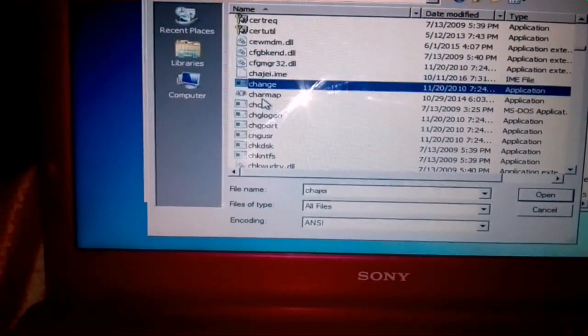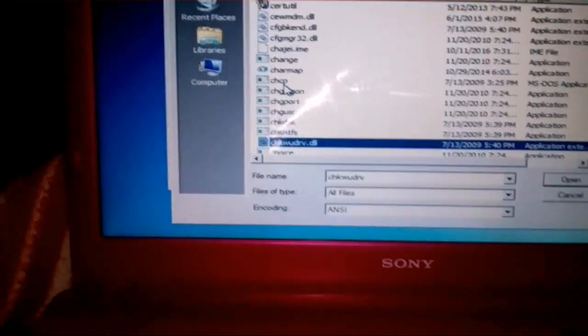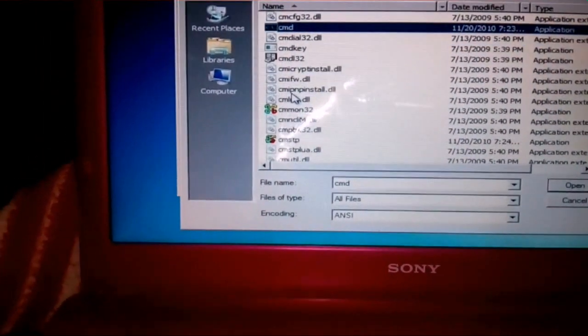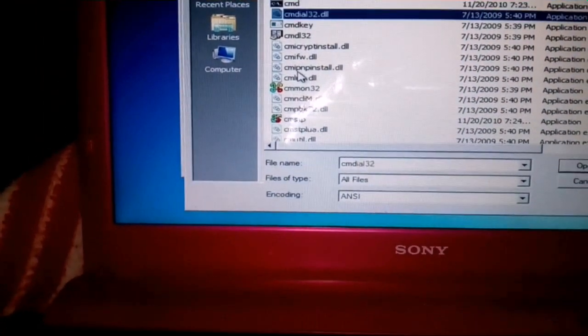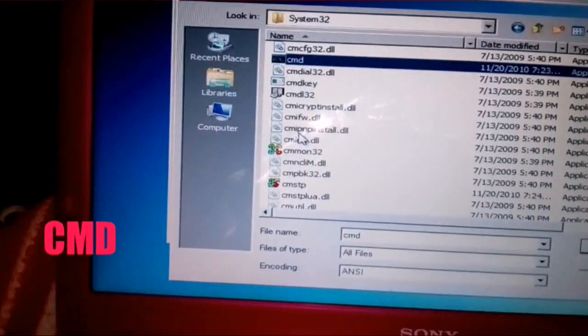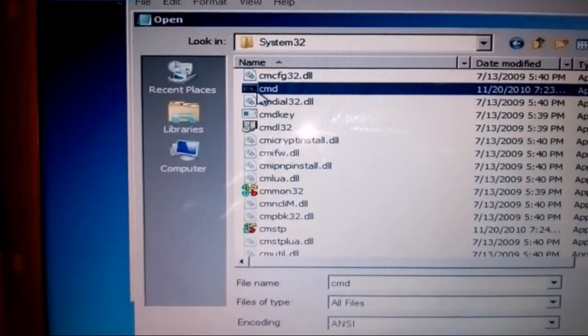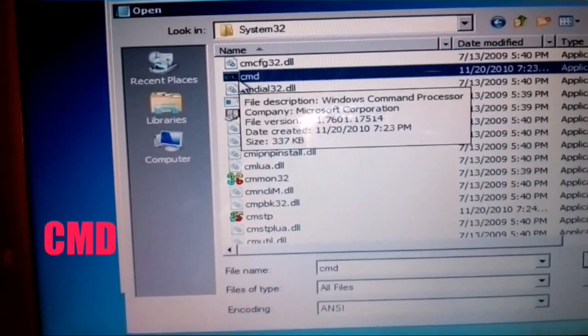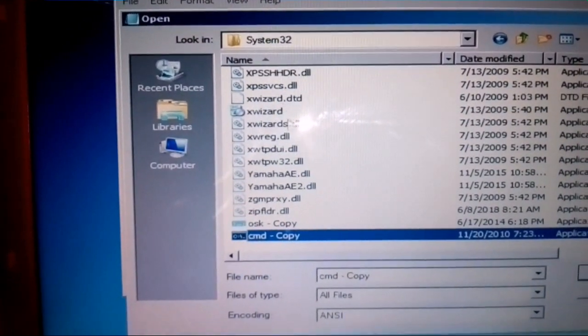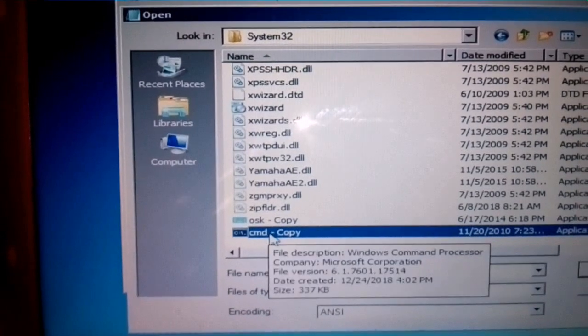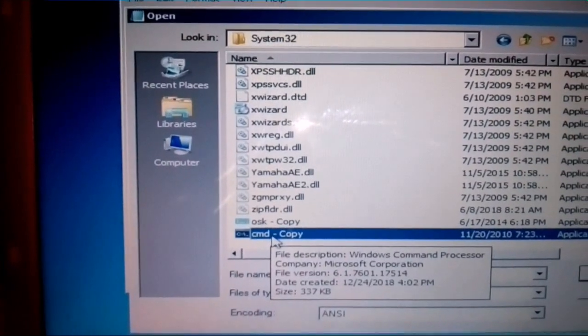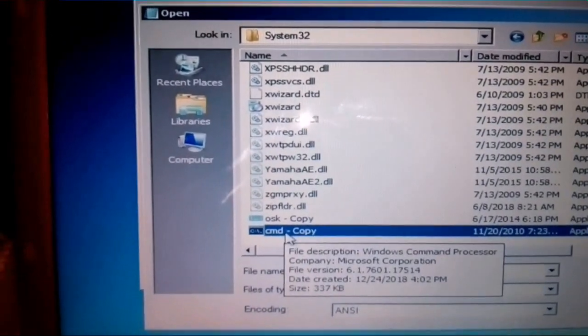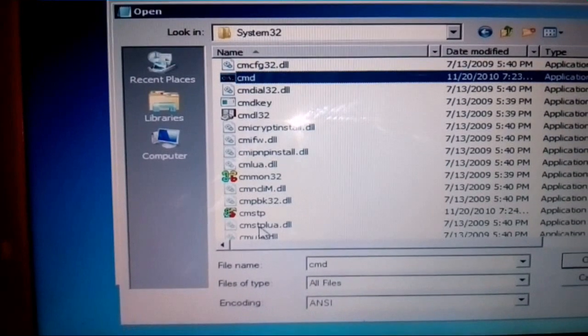Then find the file of CMD. Now find the file of CMD. Okay, here it is, CMD file. Copy this file and paste, Ctrl+C and Ctrl+V. Now we will not do anything with this CMD Copy file, we will go to the main CMD file.